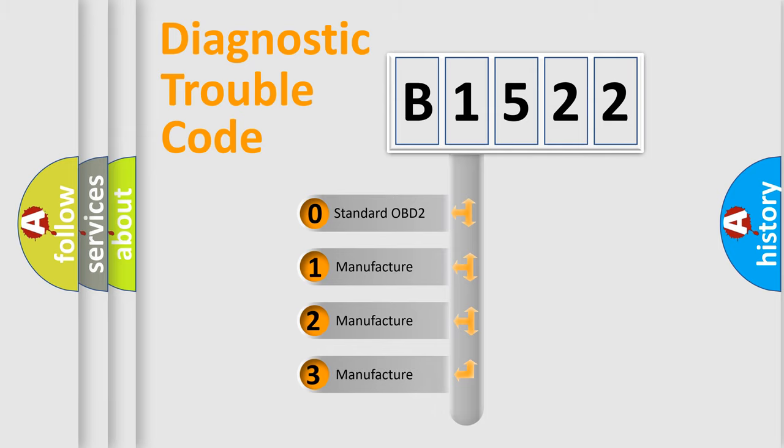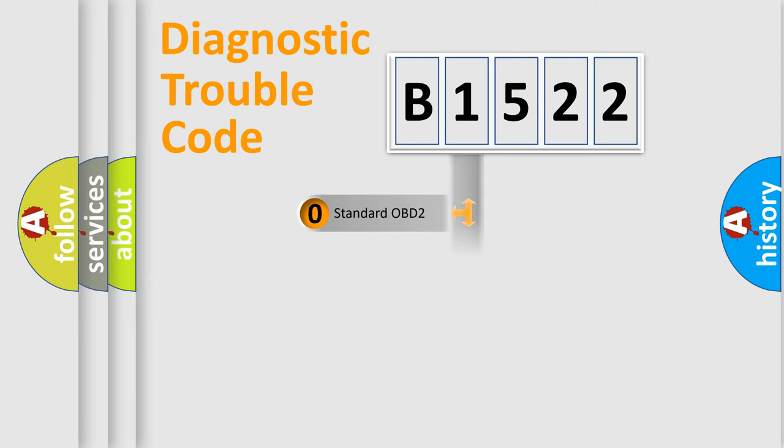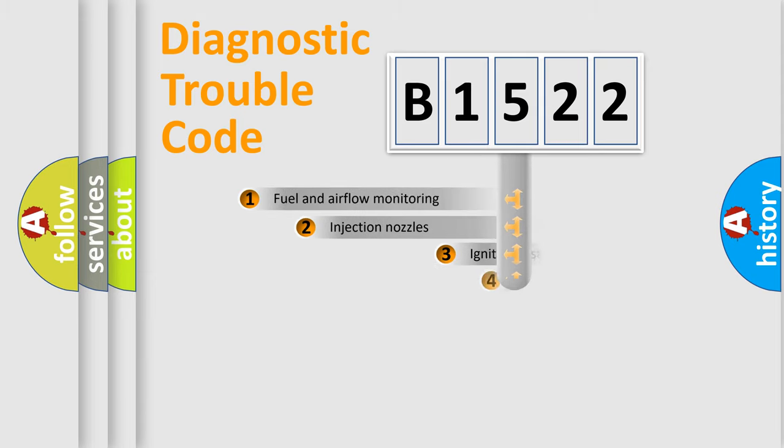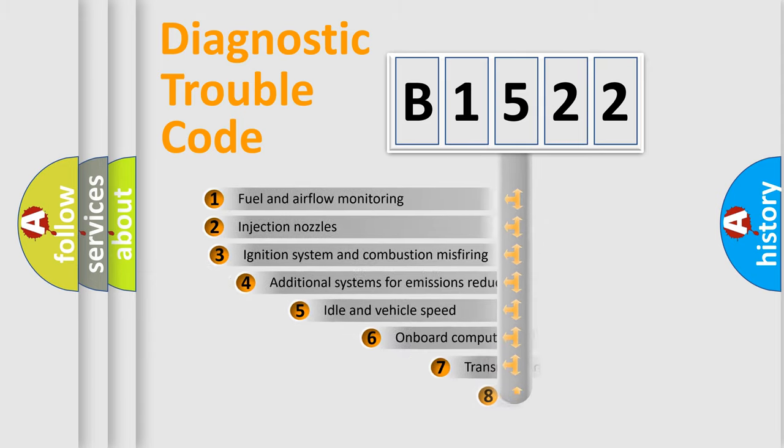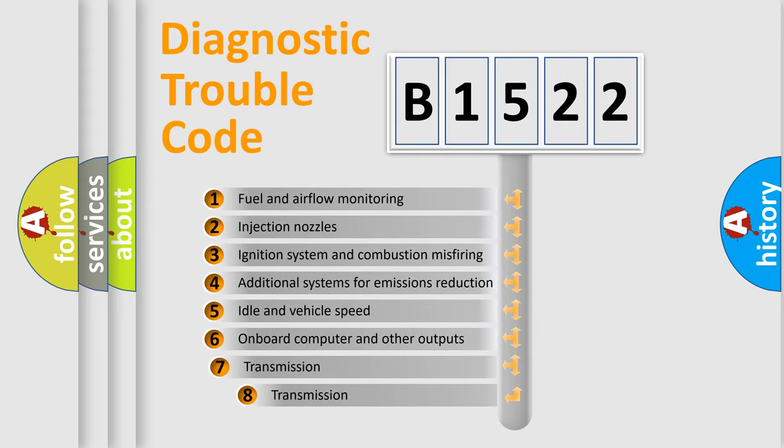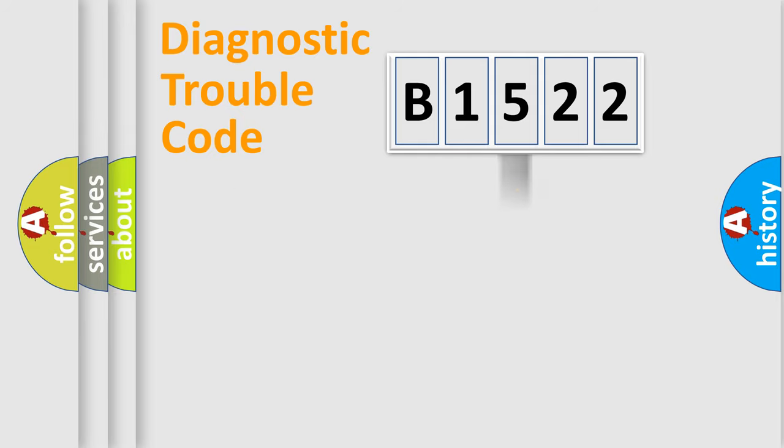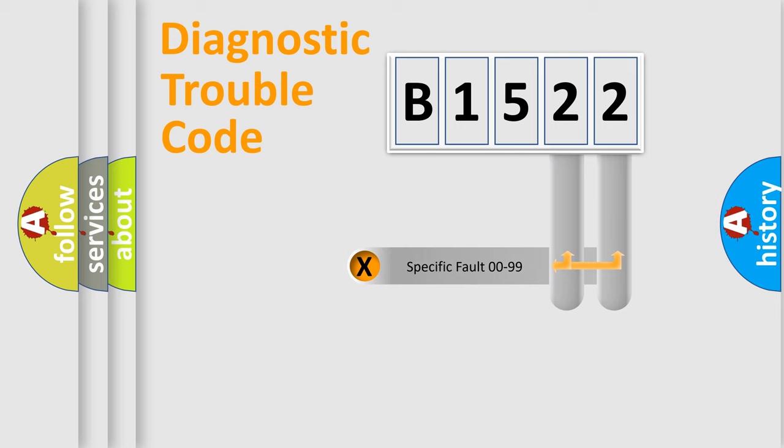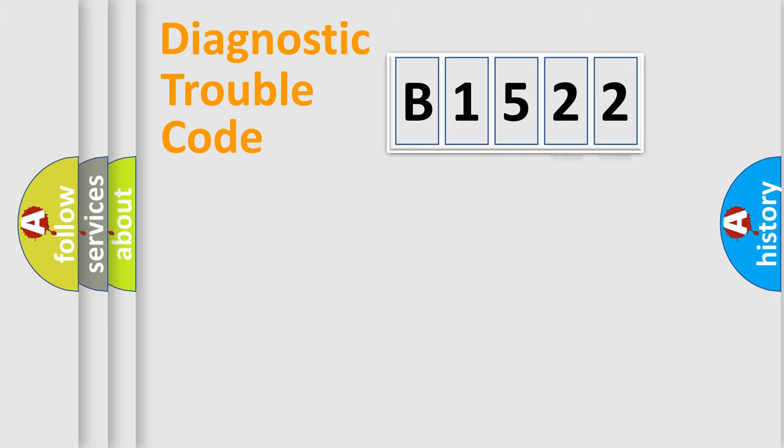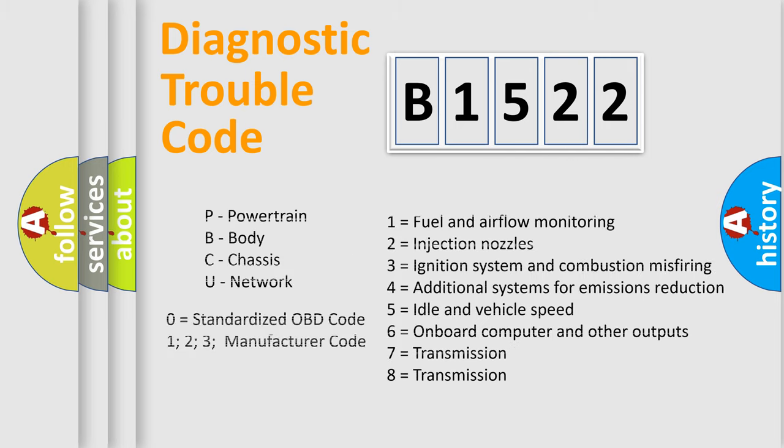If the second character is expressed as zero, it is a standardized error. In the case of numbers 1, 2, or 3, it is a manufacturer-specific expression of the error. The third character specifies a subset of errors. The distribution shown is valid only for the standardized DTC code. Only the last two characters define the specific fault of the group. Let's not forget that such a division is valid only if the second character code is expressed by the number zero.